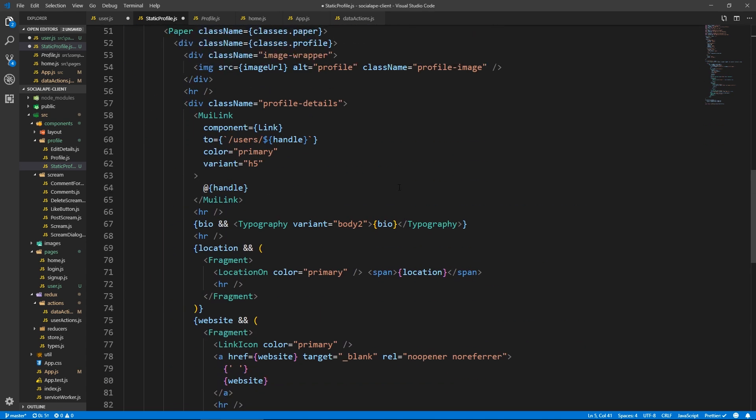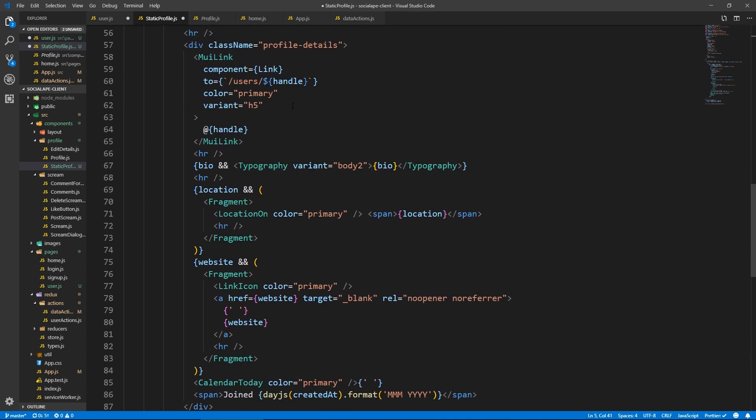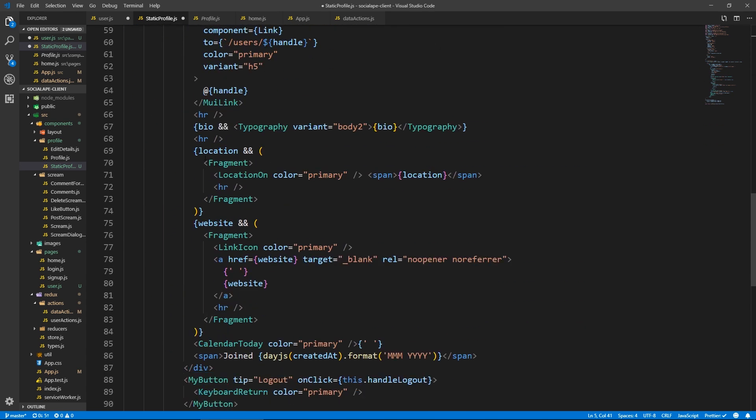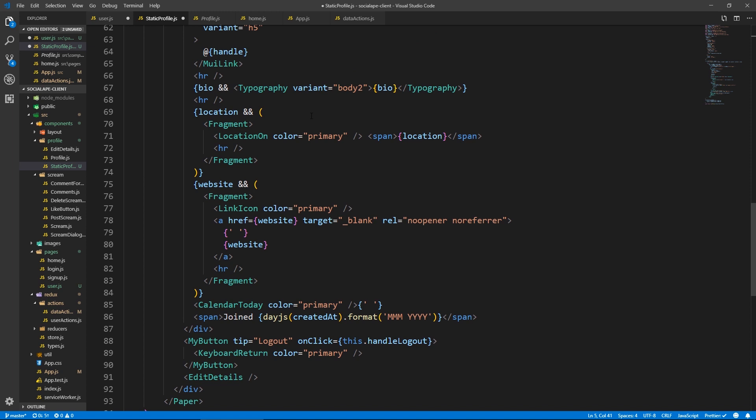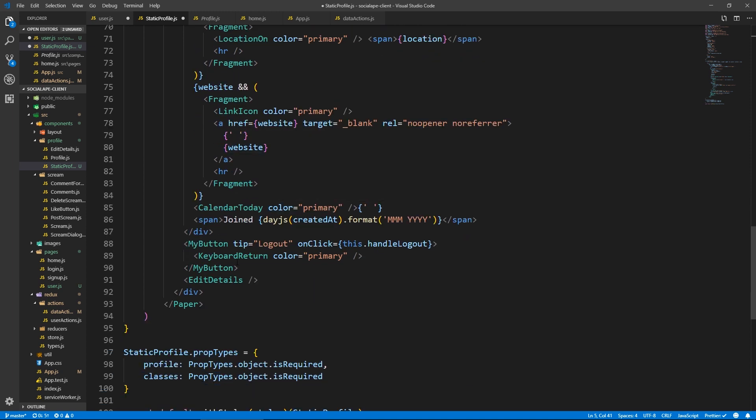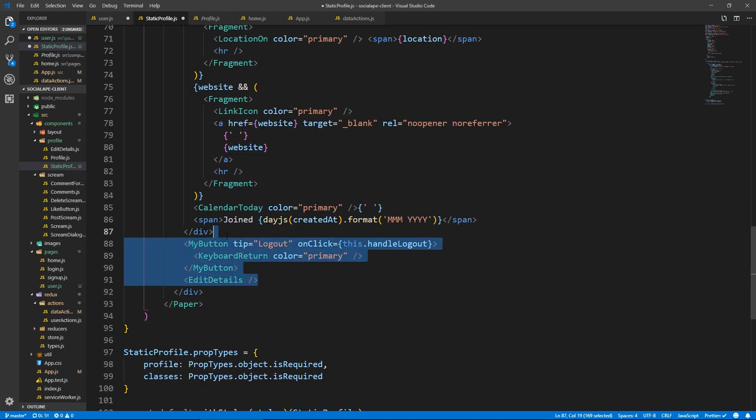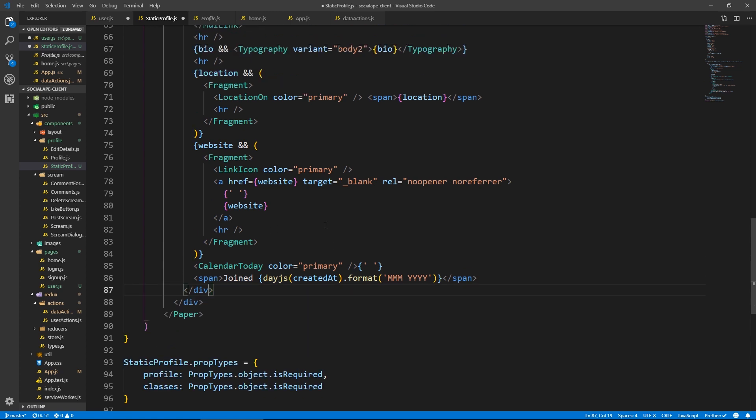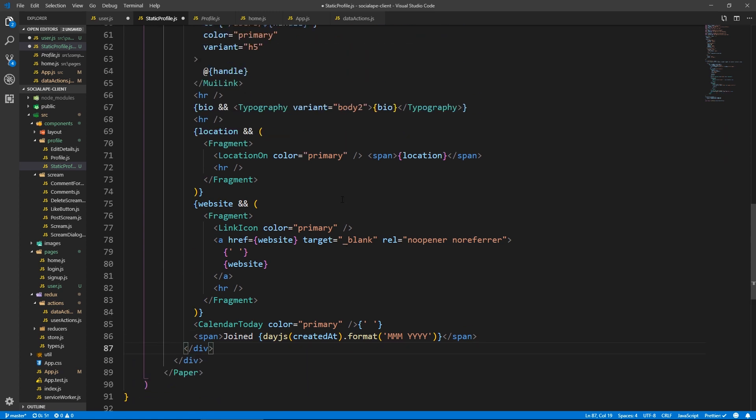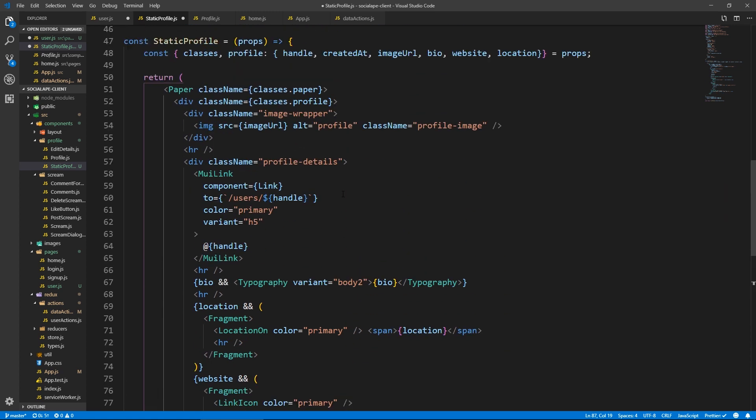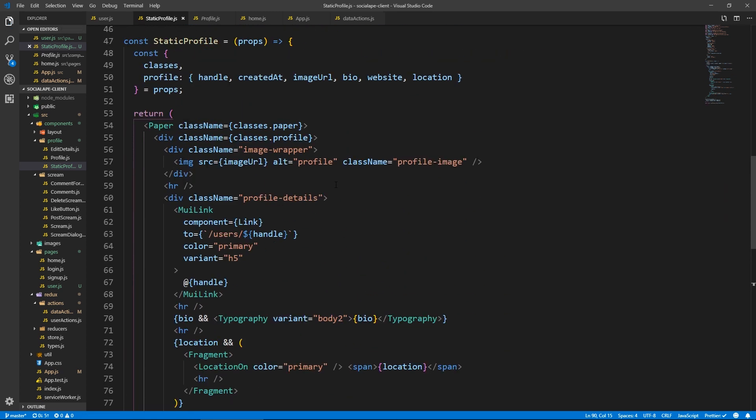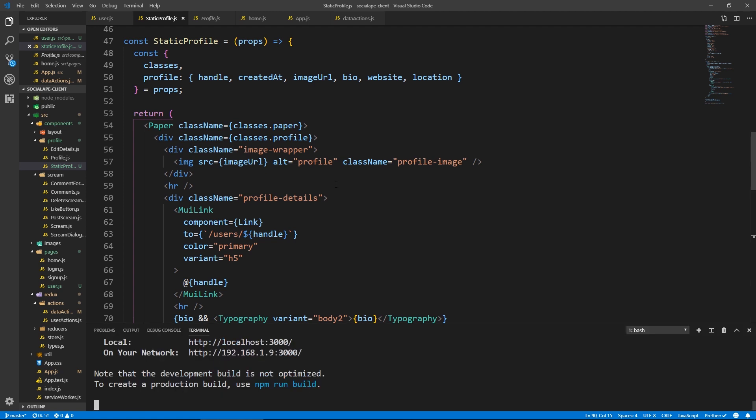So we need that we need the link, we show the bio the location, the website. And here we don't have the edit details or the button to log out. So I think this should work. So let's save everything. And let's look if we have any errors, we don't. Cool.